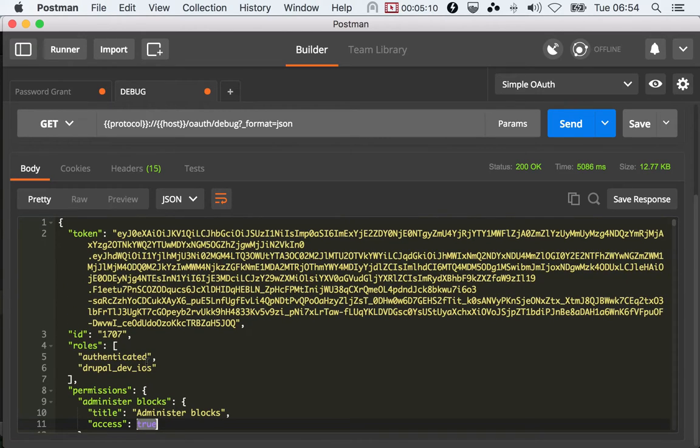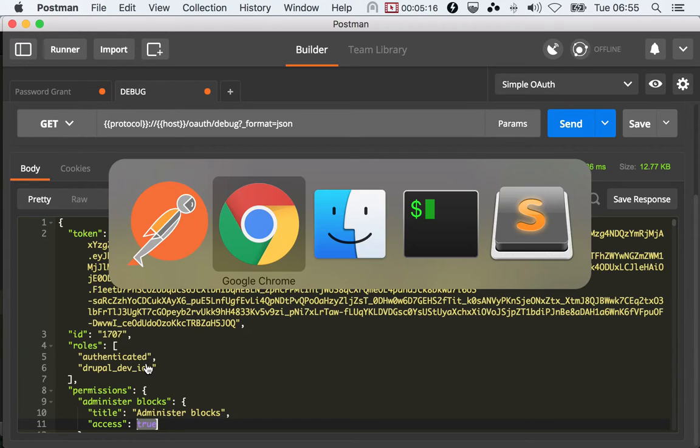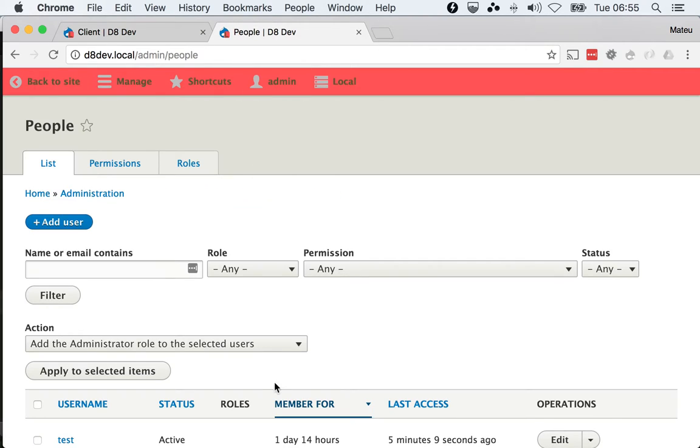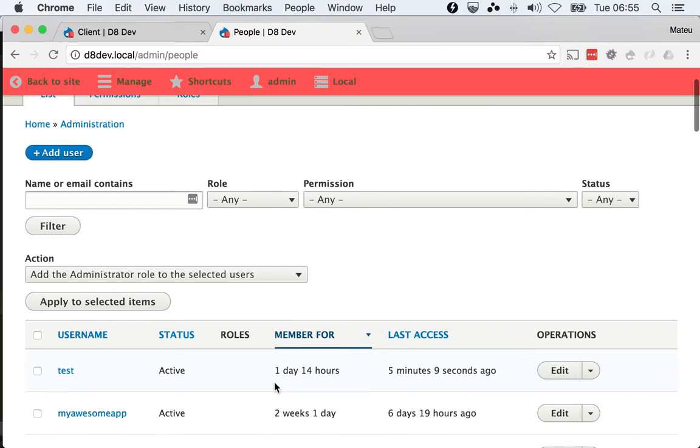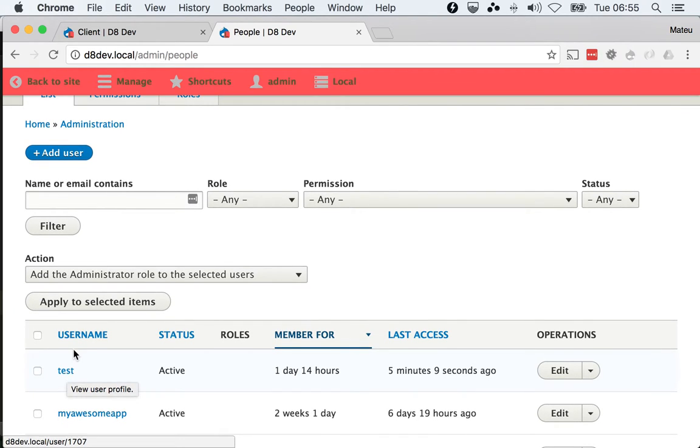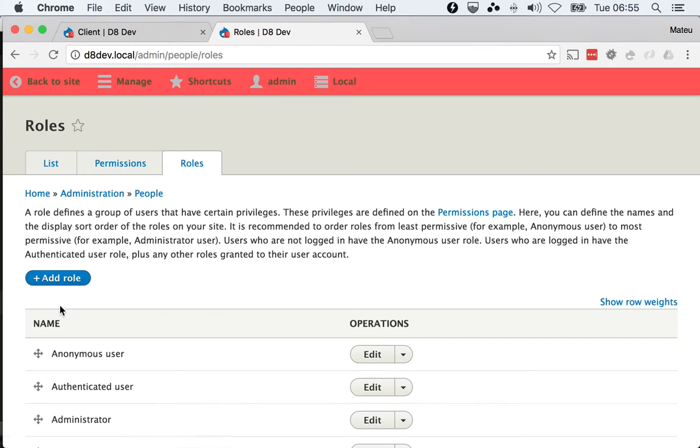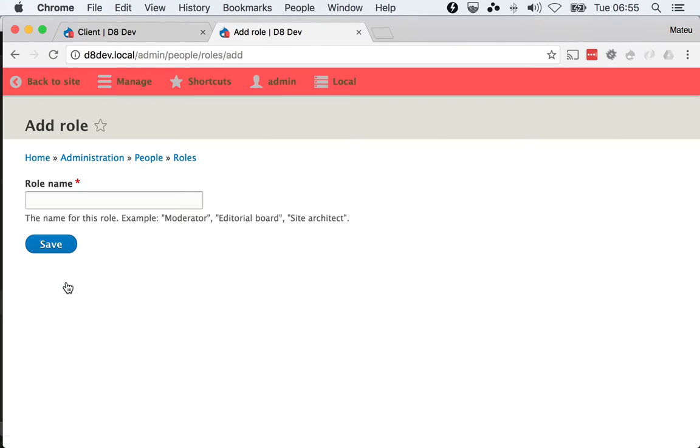These are the roles that are automatically granted to any user authenticating using a client. Another way to interact with roles is by having the user use or not use some roles. Let me explain - I'm going to create another role just to explain myself a little bit better. I'm going to say 'Moderator' because that's what the example suggests.